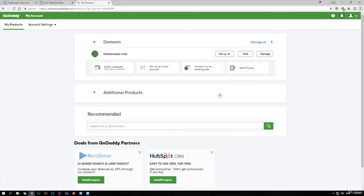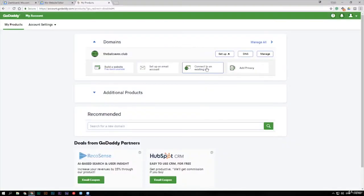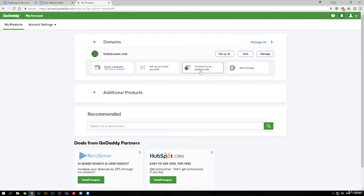Now the easiest solution, if you've just bought your domain, it will pop up here. The easiest solution is to click this, which is connect an existing site, but sometimes this bar just doesn't show. I don't know what it is, if it's a refresh or what fixes it, but sometimes it doesn't show.